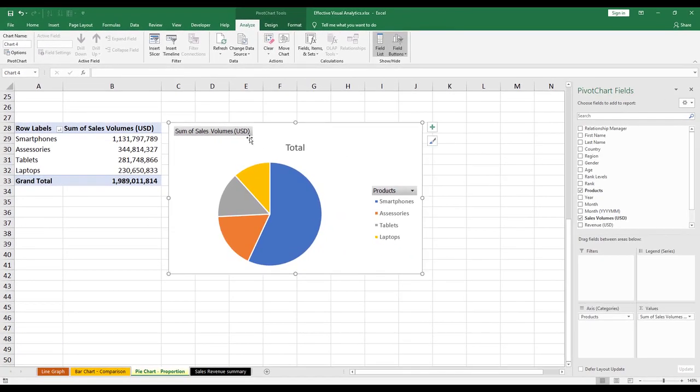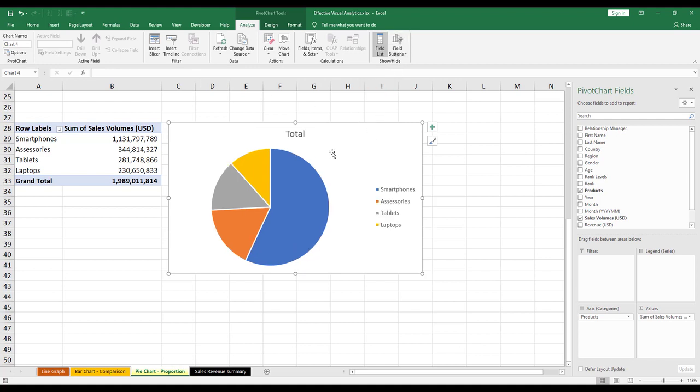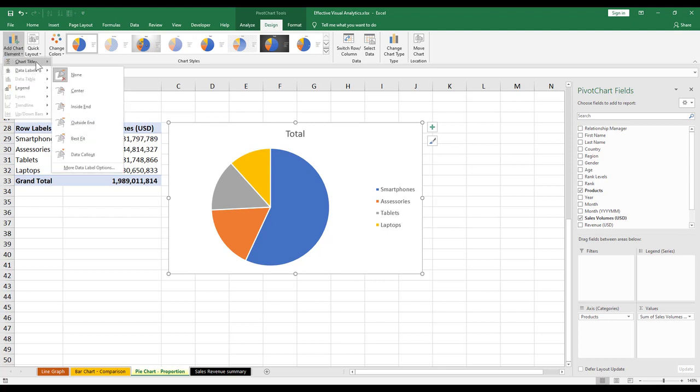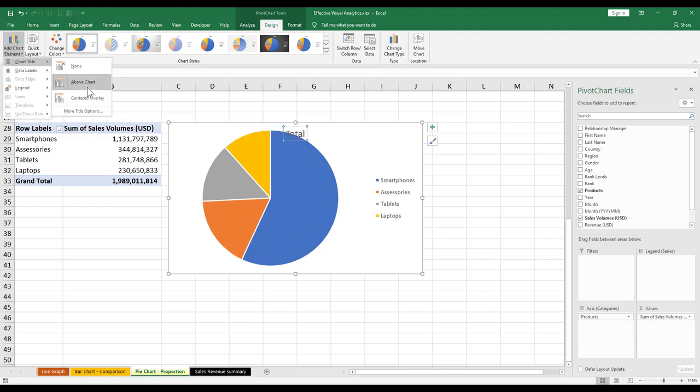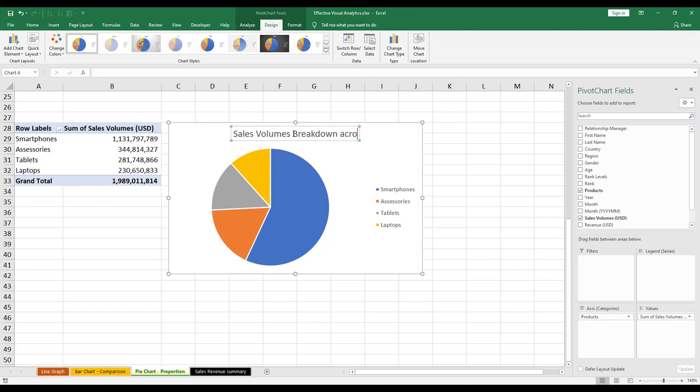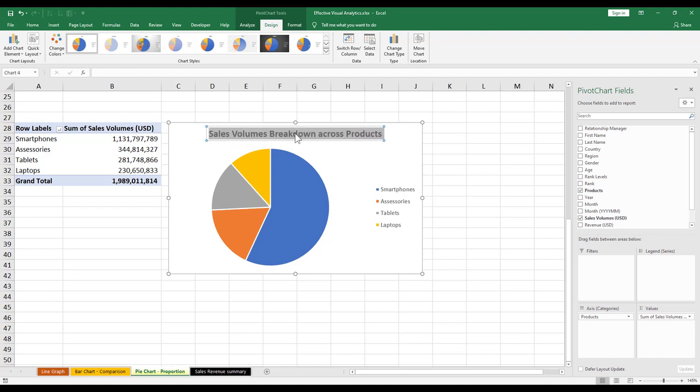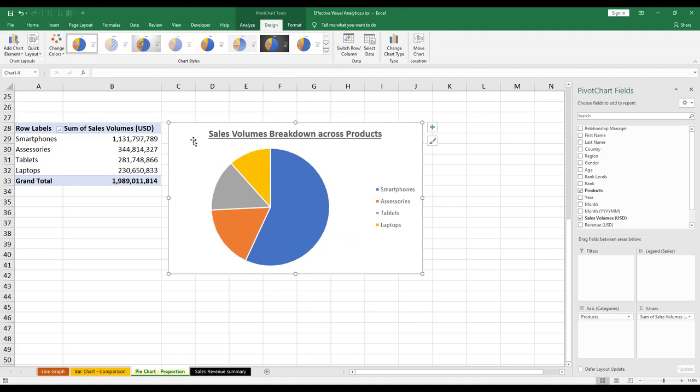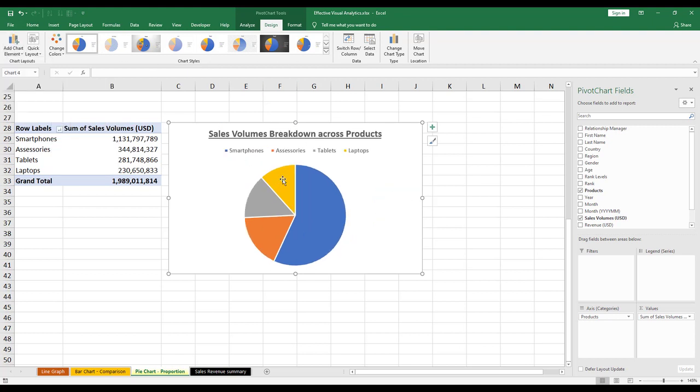You want to label it. Let's firstly take away the field buttons because that usually gets in the way. Design, add in a chart title at the top. We call this Sales Volumes Breakdown Across Products. And I would also want to put the legend on top. And once you're done, you can see the breakdown.